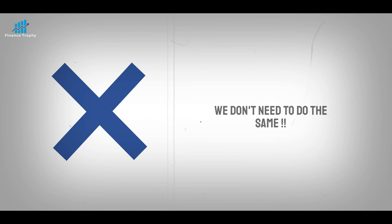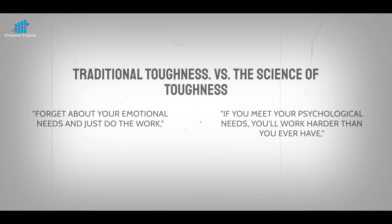Forget about your emotional needs and just do the work, says traditional toughness. If you meet your psychological needs, you will work harder than you ever have, says the science of toughness.